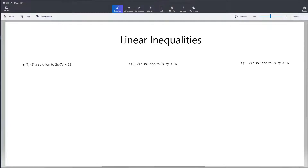Hello everybody. In this video, we're going to talk about a single linear inequality. For right now, the first thing we want to do is check if a candidate solution is the solution to that inequality. In this first example, we have the candidate solution (1, -2), and we want to check if that is a solution to 2x minus 7y is less than 25. So we're going to go ahead and plug in (1, -2).